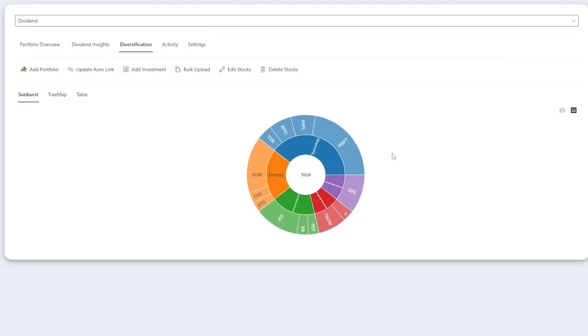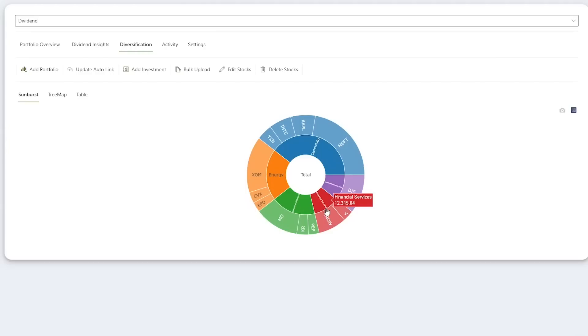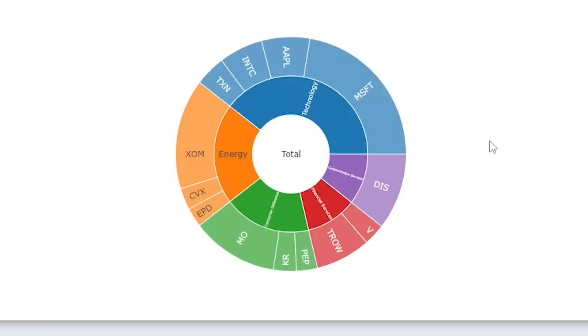Here's the current diversification of my portfolio. Technology is my largest segment at around 40%, followed by energy, consumer defensive, financial services, and communication services. My account has transitioned massively over the past two years as I continued learning more about investing and refining my strategy.